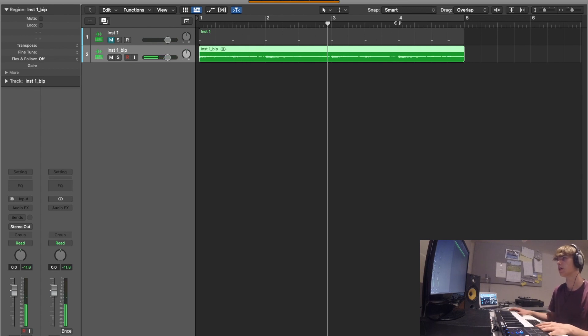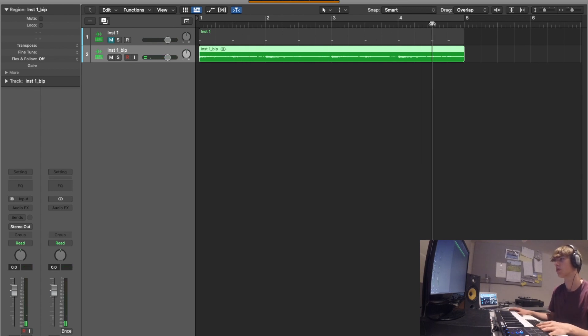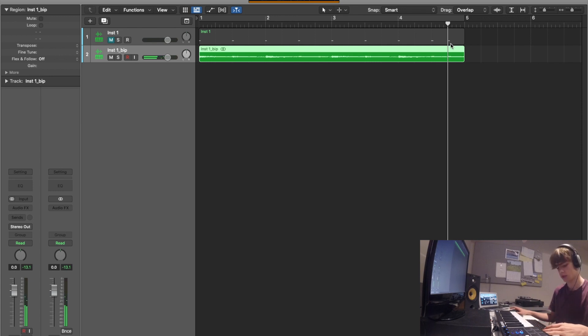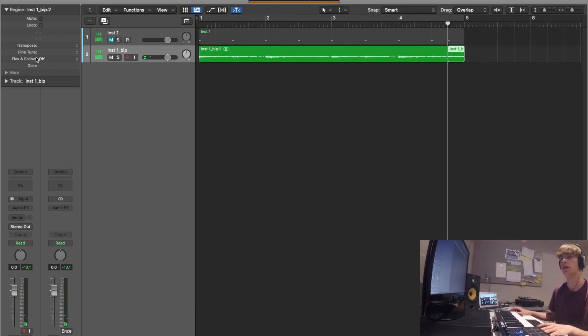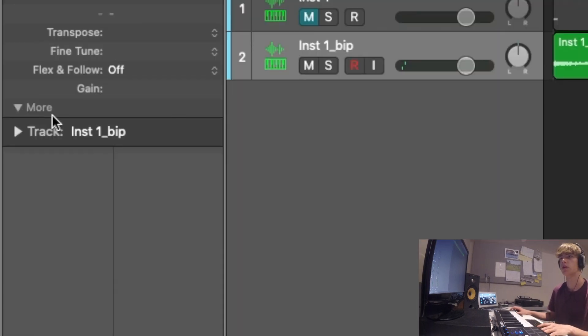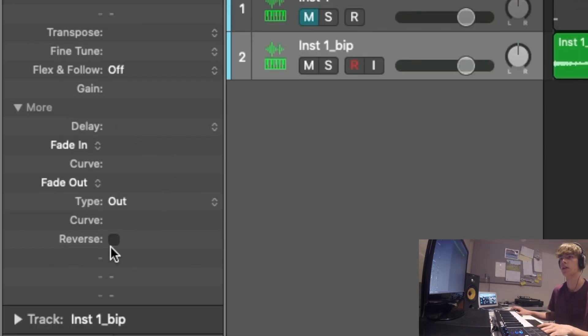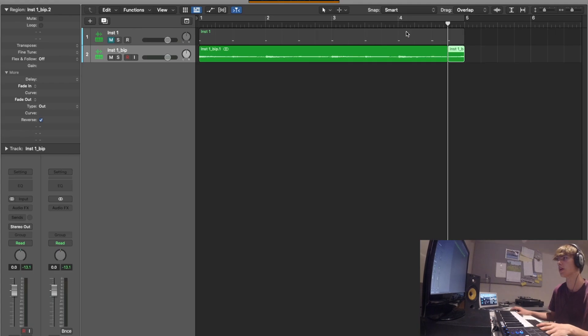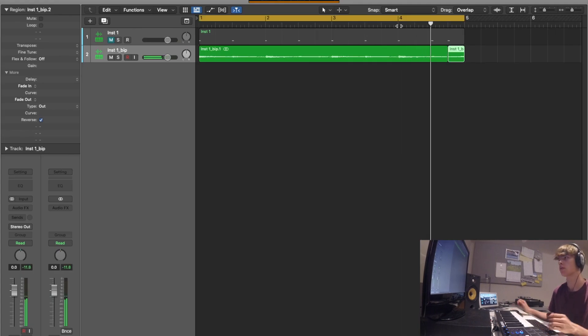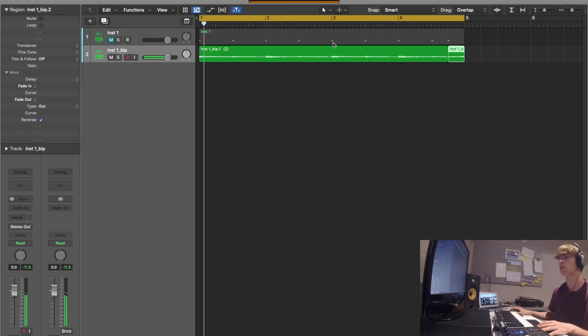And then we go, say we wanted to reverse this last one. This last one here, you'd cut it and then you'd come down here and just click reverse there. And then it's like that.